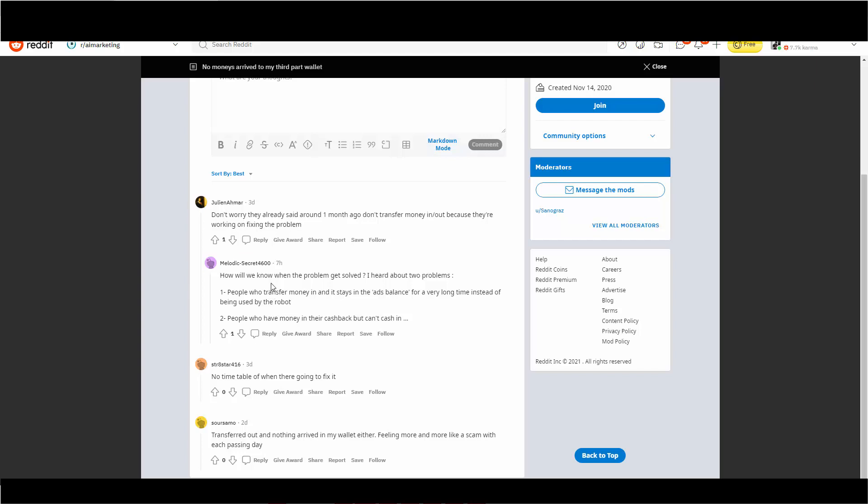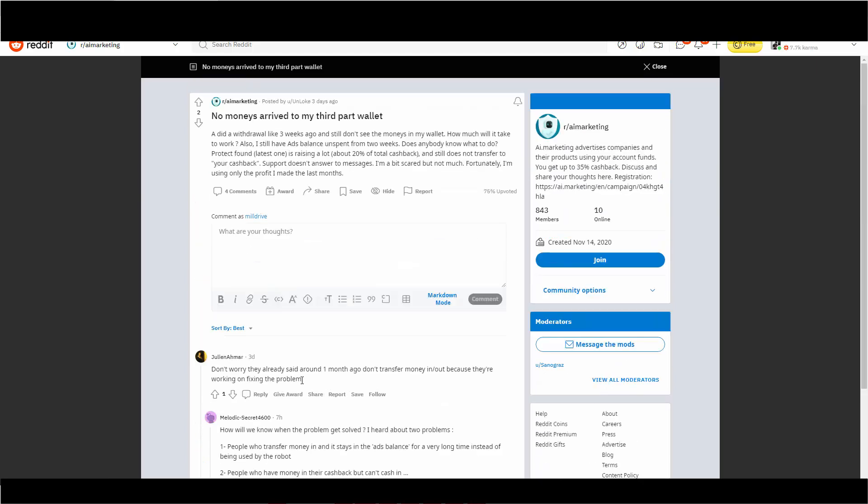How will we know when the problem gets solved? I heard about two problems. People who transfer money in and it stays in the ad balance for a very long time instead of being used by the robot, or people who have money in their cash back that can't cash in. No timetable when they're going to fix it. Transferred out and nothing arrived in my wallet. So it looks like they ran out of money again. And I think this time it's going to be for good.